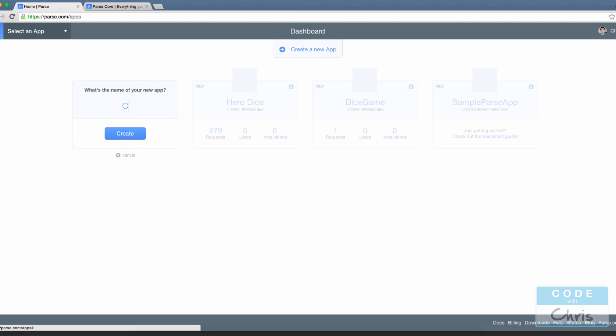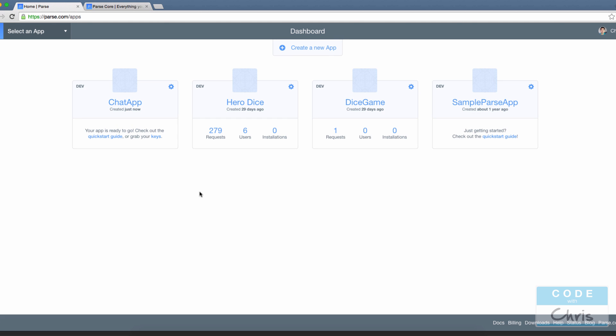So we can name this—let's name it Chat App—and click create, and then it's created.